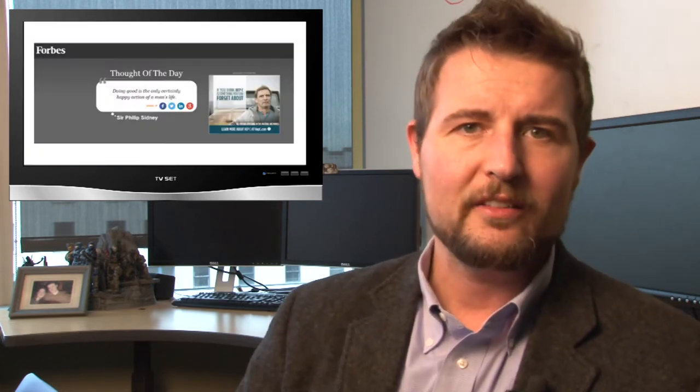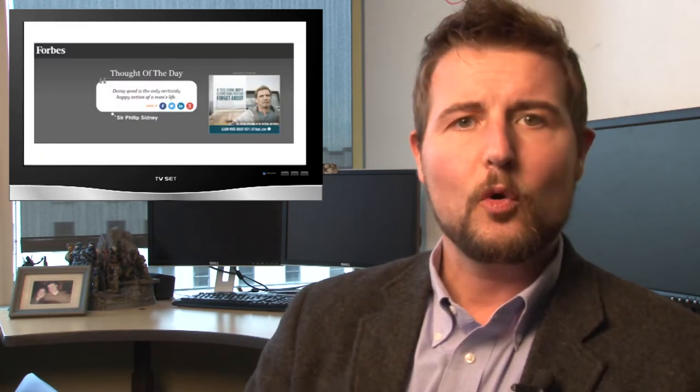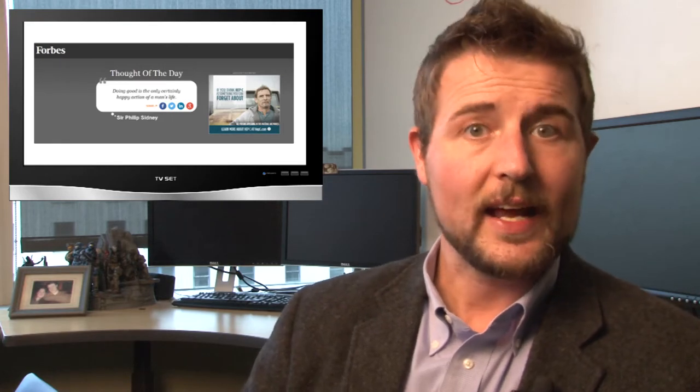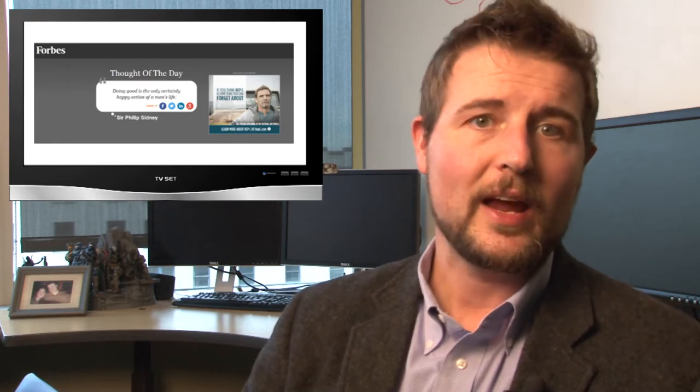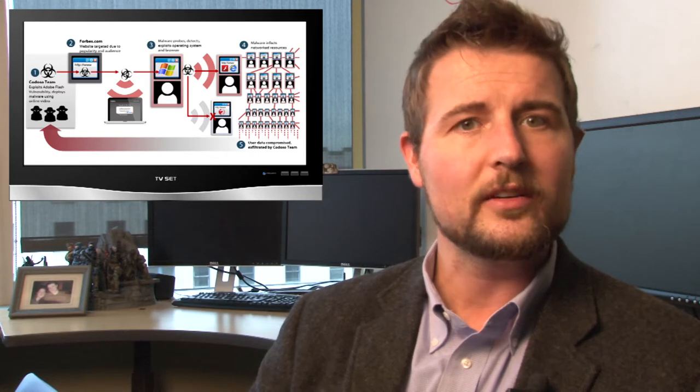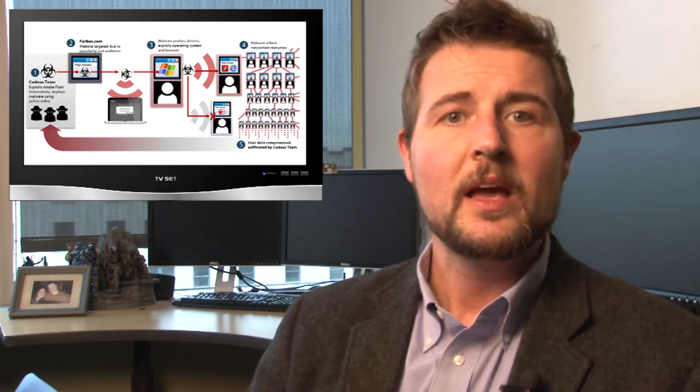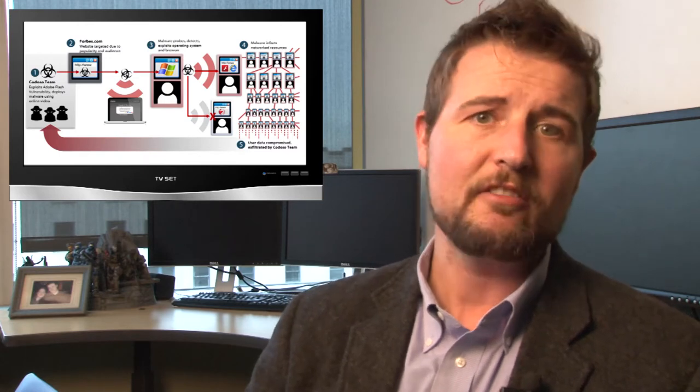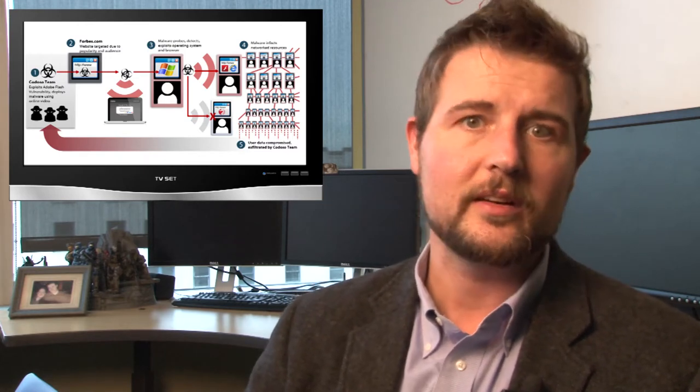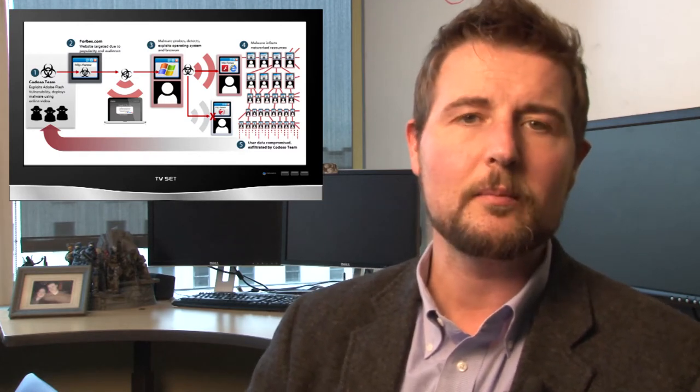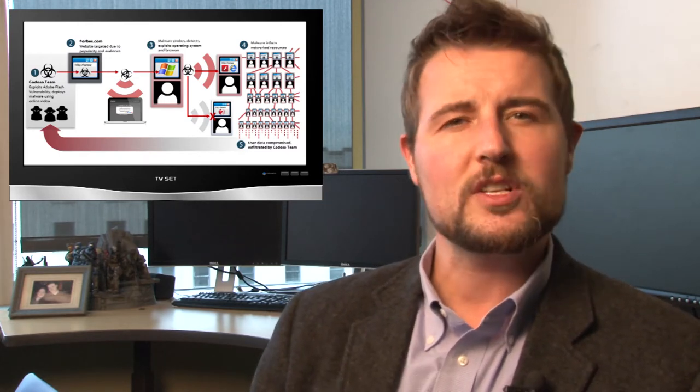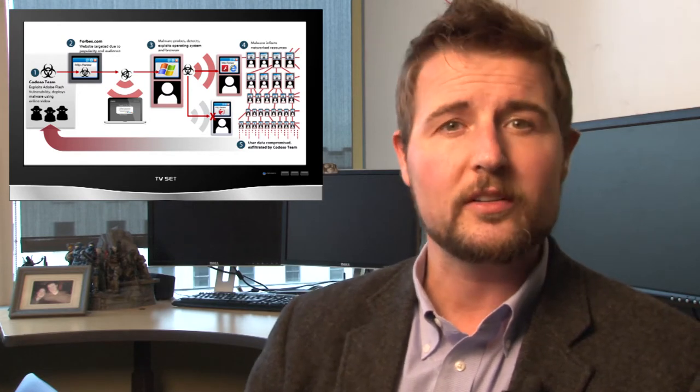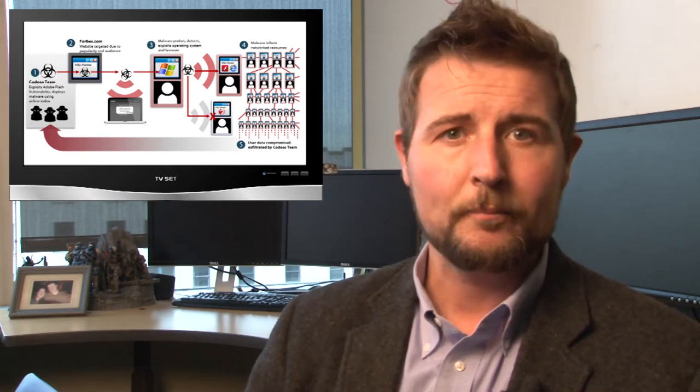So here's what happened. Forbes has a thought of the day widget, and these bad guys were able to infect this thought of the day widget with a zero-day Flash vulnerability. So if you visited the site and saw the thought of the day, and you didn't have a patched version of Flash which didn't exist at the time, it would leverage this flaw to take over your computer and install malware.